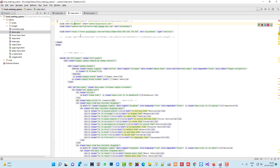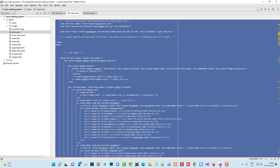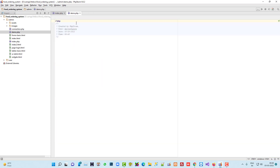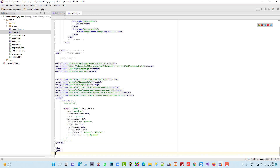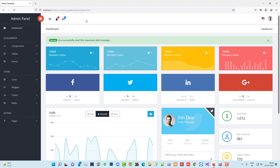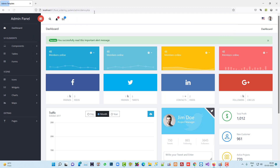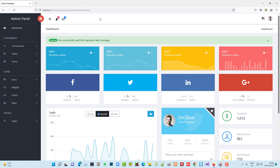Let me copy everything from index.html and paste it into demo.php. Now let me run demo.php and you can see we got everything. Now we have to clean it up.